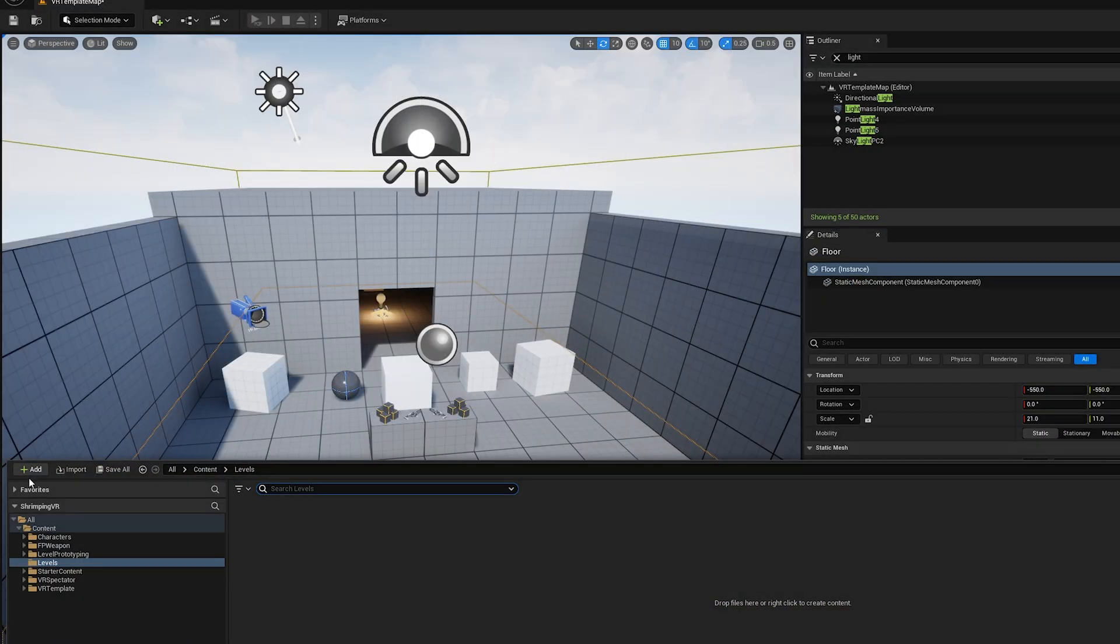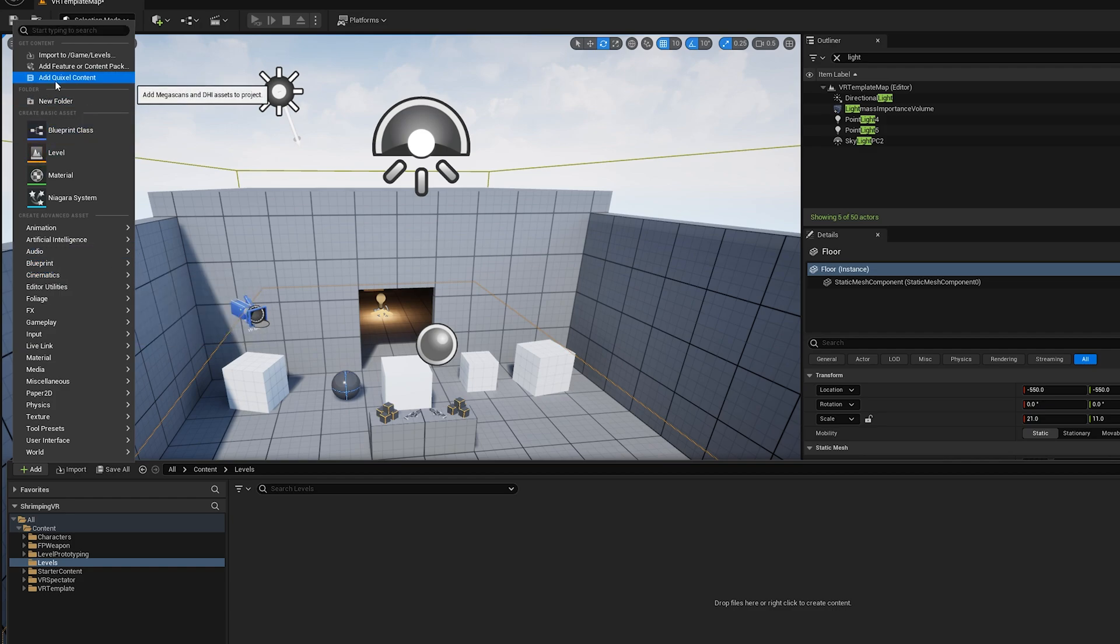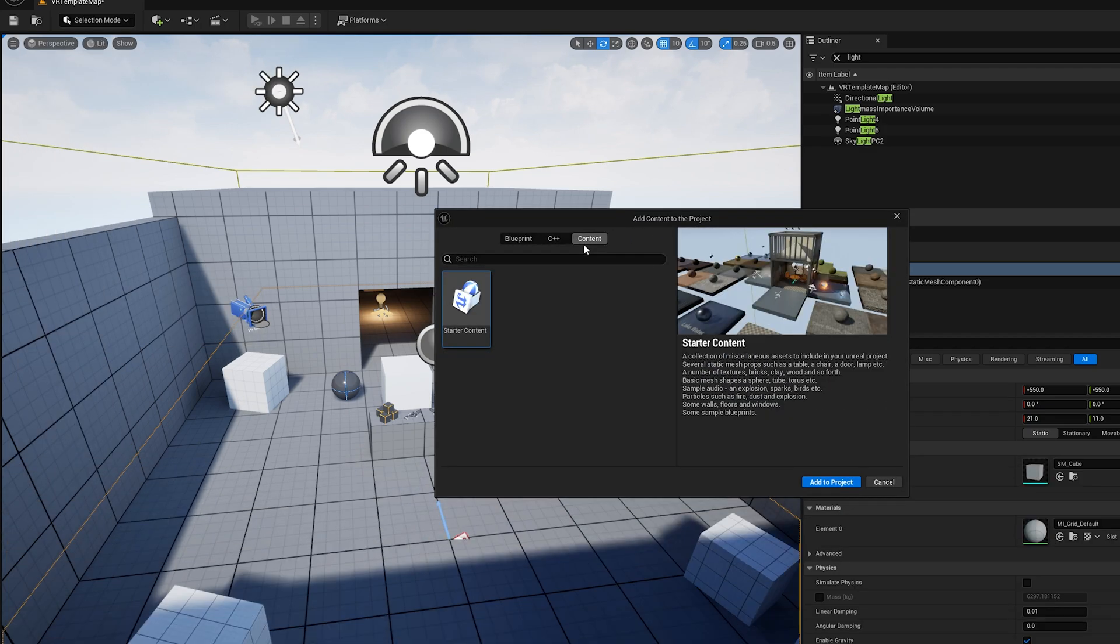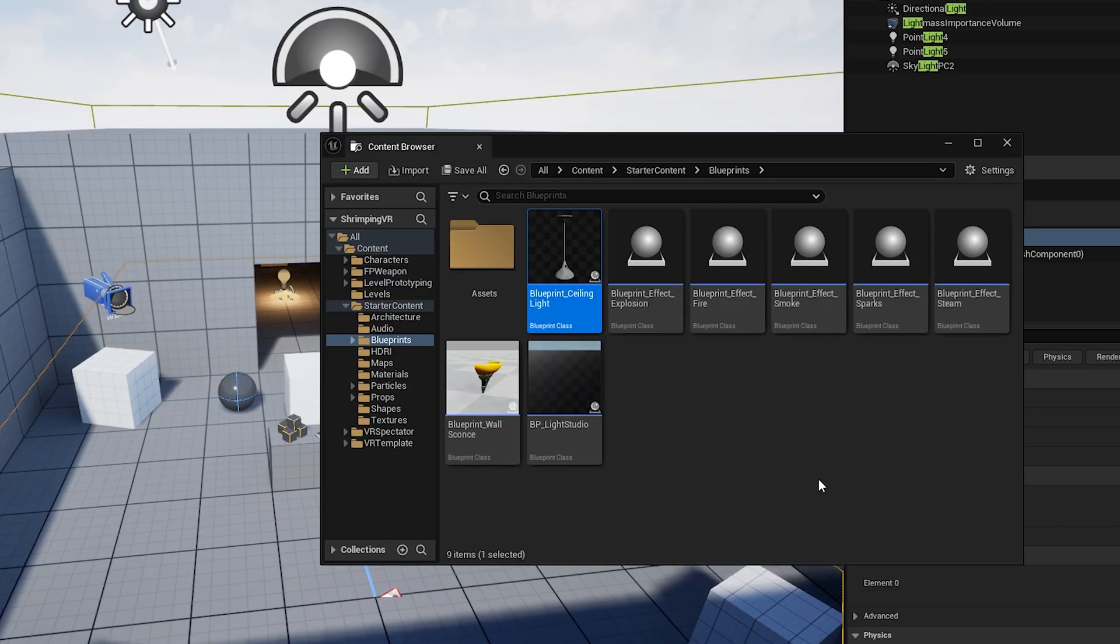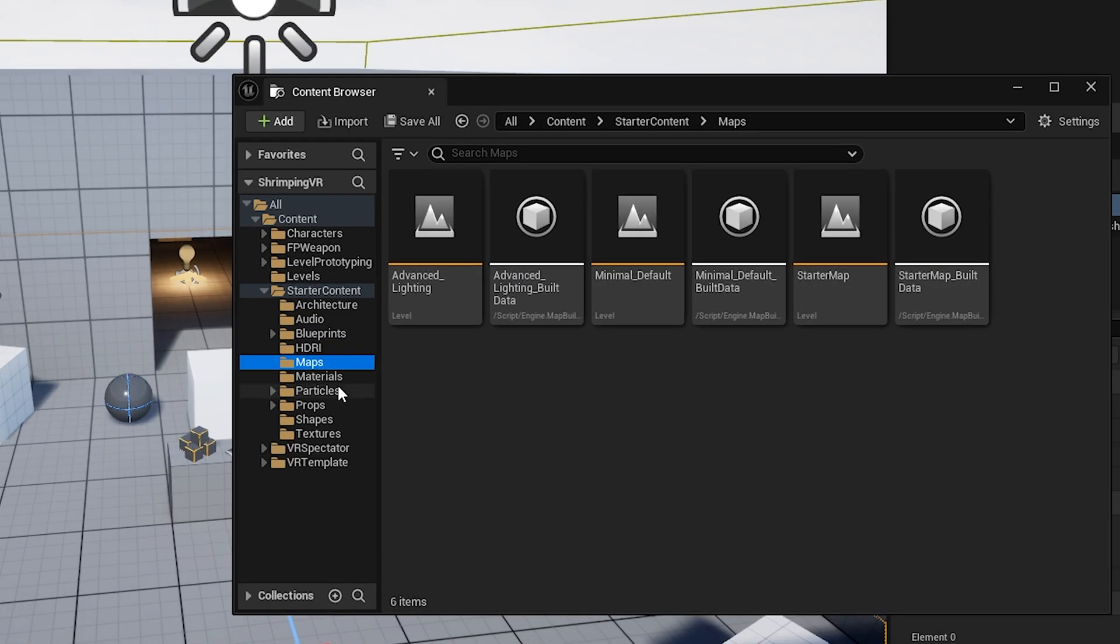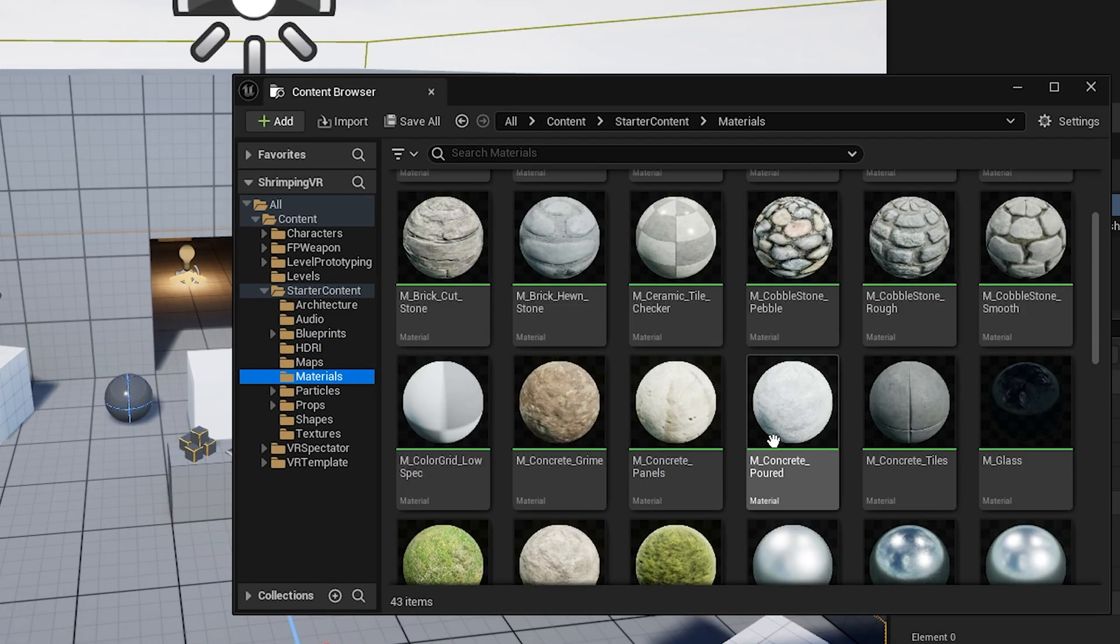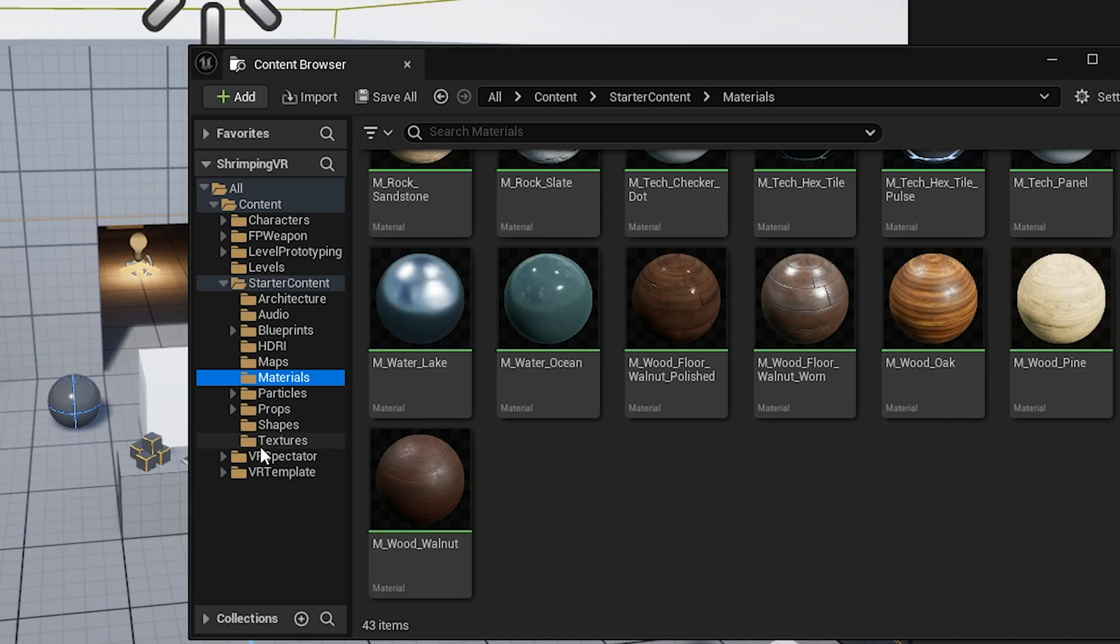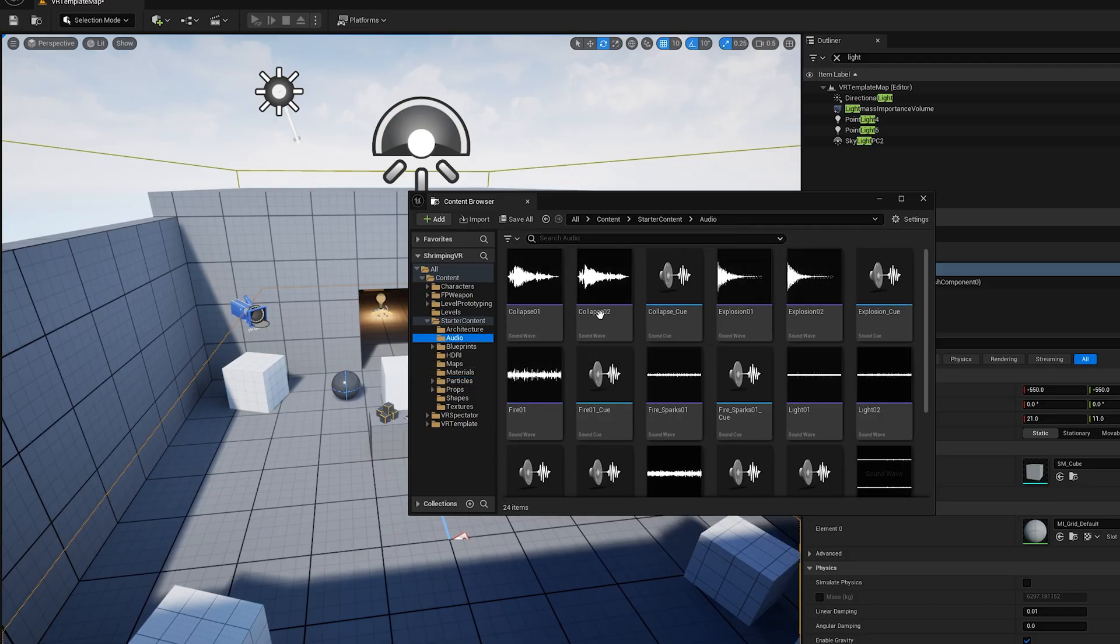I want to point out that Unreal actually has a starter asset bundle that you can bring into your project. You don't even have to go to the Unreal store or anything, you just add it in, and look at all these nice things they have. We have nice materials that we get to play with, some props, shapes, we have really cool audio, and that is just all these starter assets. Hey Unreal, that is pretty cool.